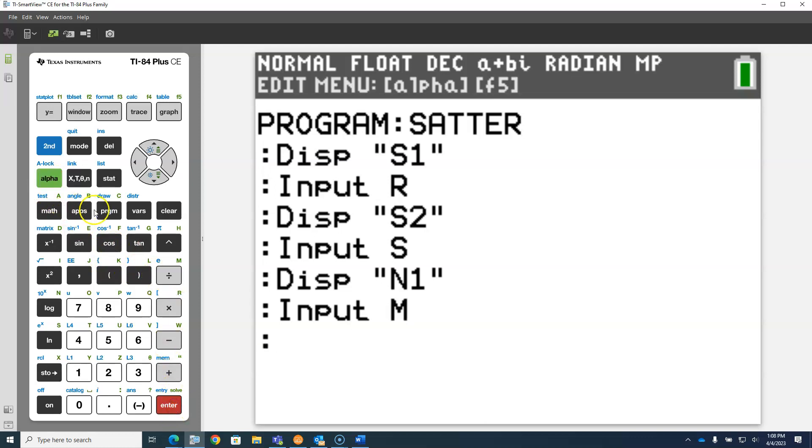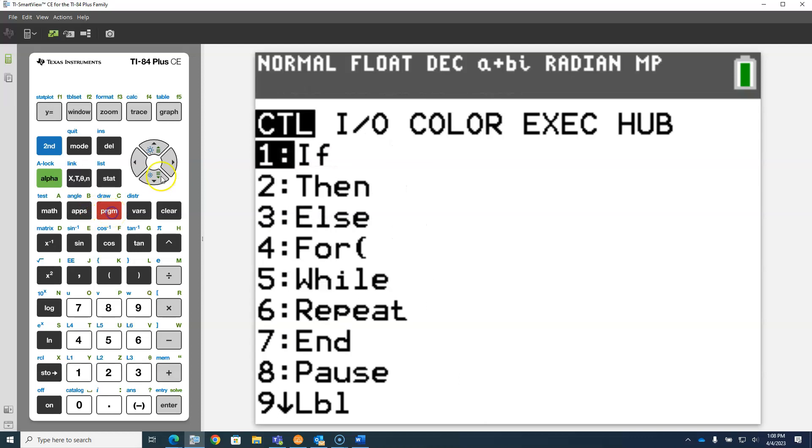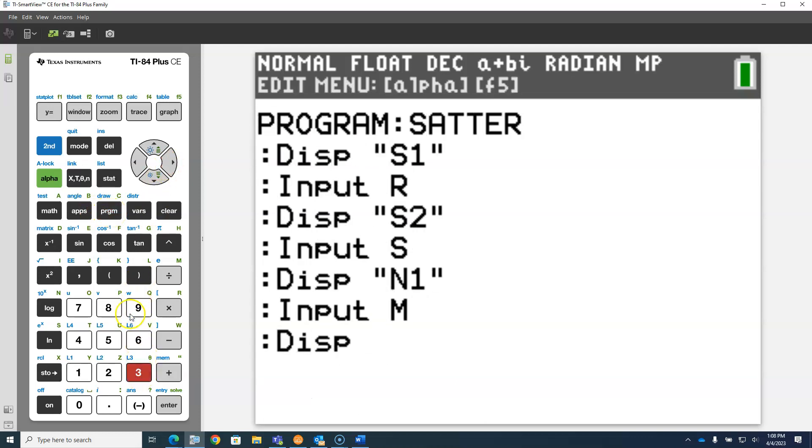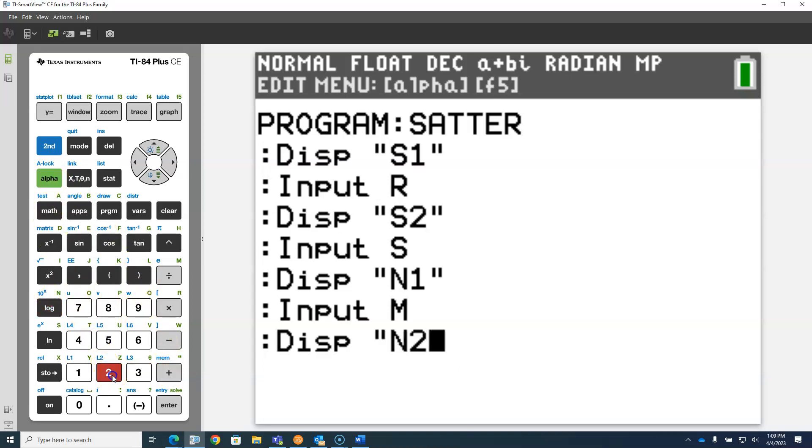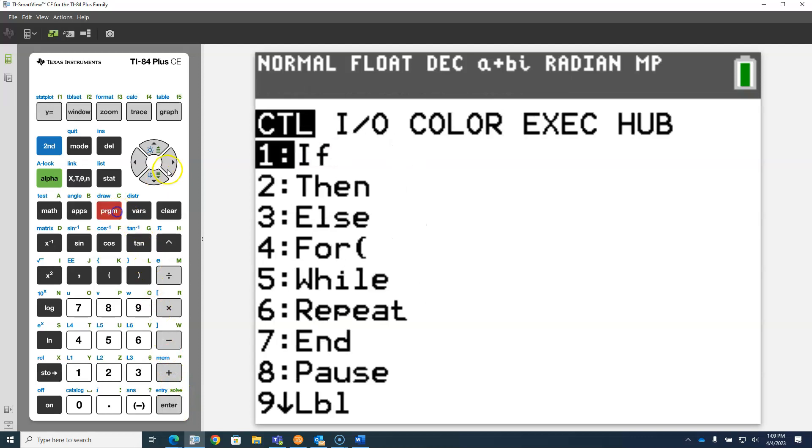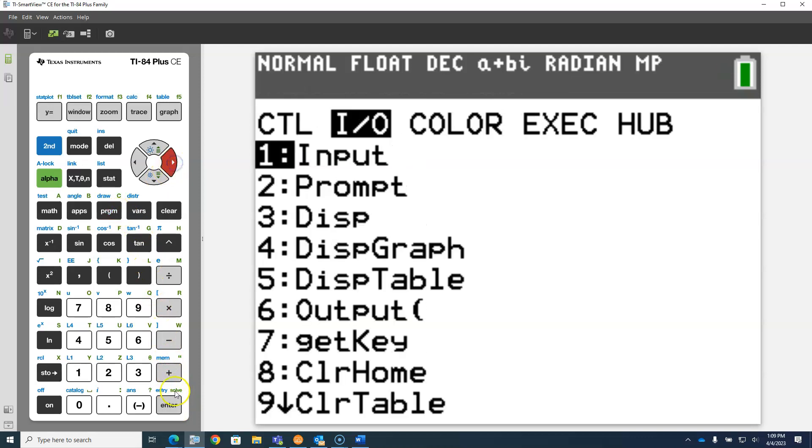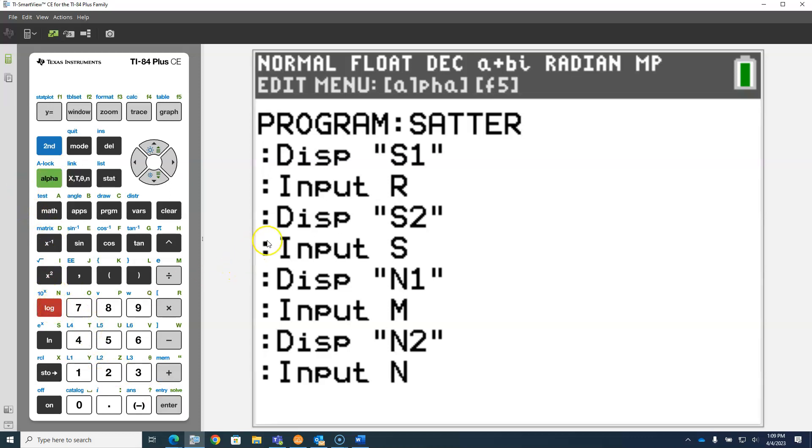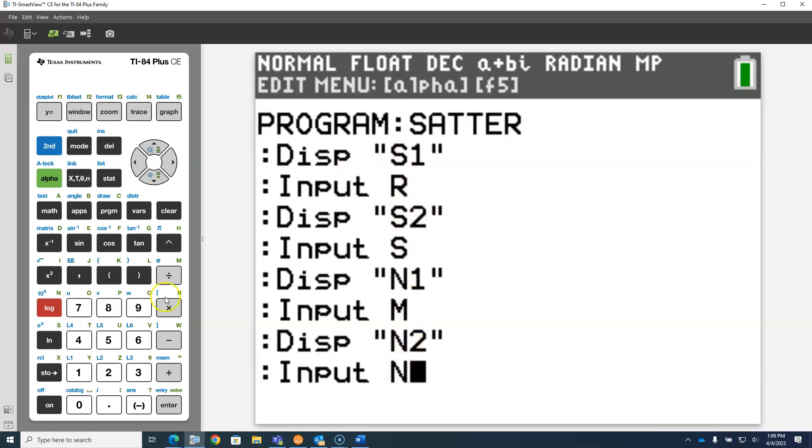And then same thing last time, program IO display, N2. Alpha quote, alpha N, and the number two, alpha quote. And then we're going to input N2, program IO input, alpha N. So we're storing S1 and S2 into R and S, and we're storing N1 and N2 into M and N.